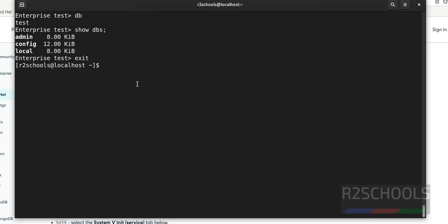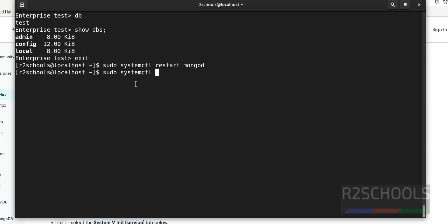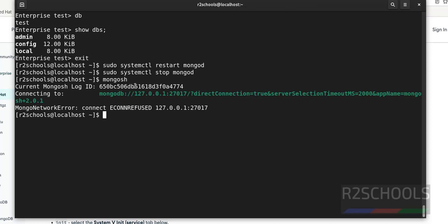Suppose if you want to restart the mongo service, sudo systemctl restart mongod. The same if you want to stop, sudo systemctl stop mongod. Now run mongo shell. See, it is saying connection refused because we have stopped it.